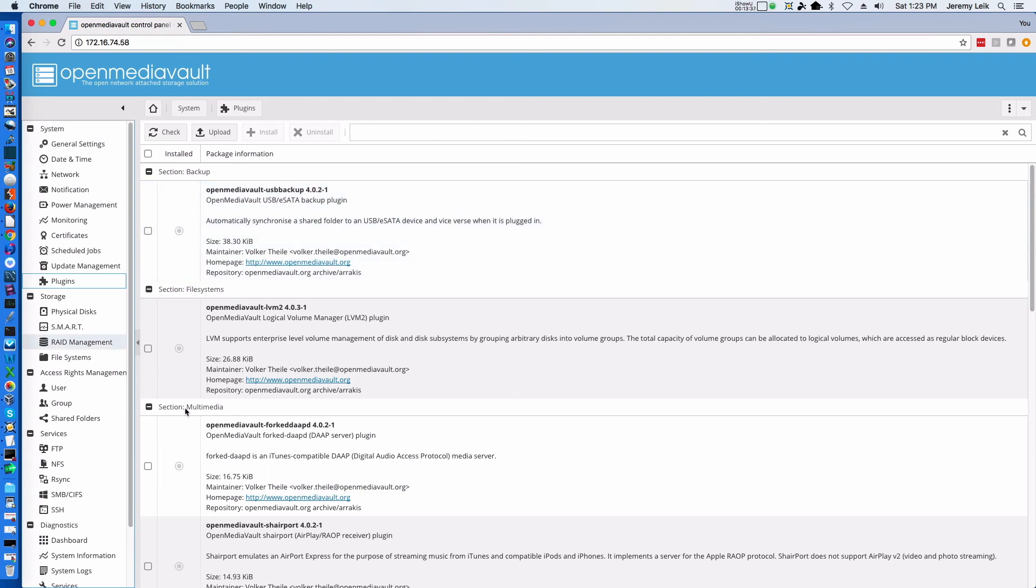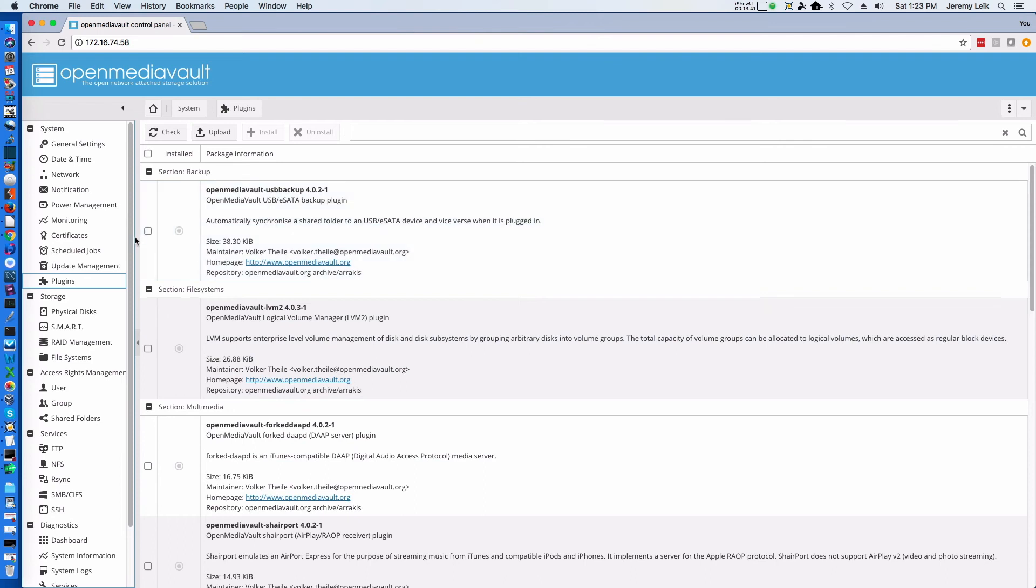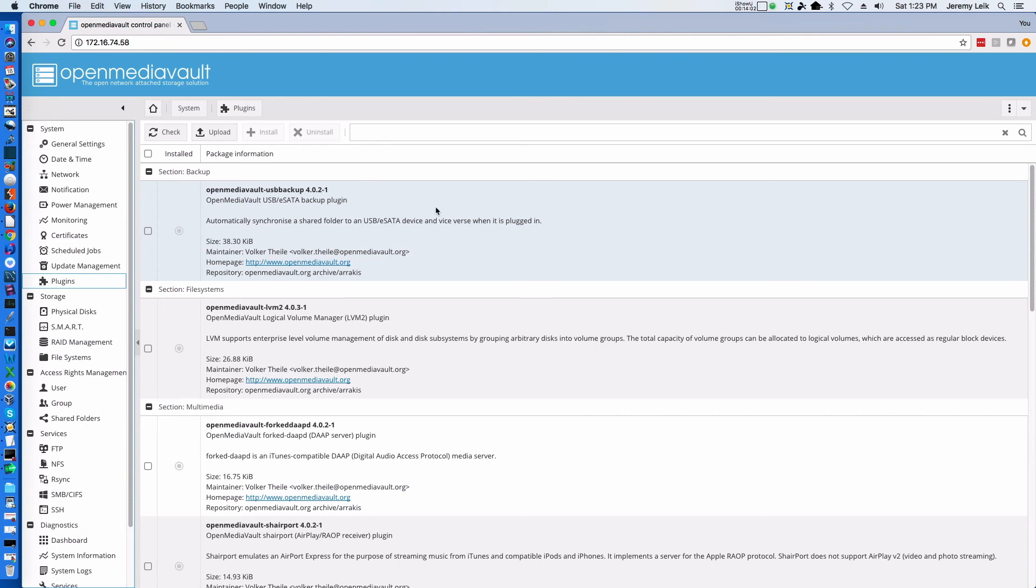So these are all installable plugins. And some of the ones that are interesting here are the Open Media Vault USB or eSATA backup plugin. Now if you're at all familiar with prebuilt NAS appliances, you will know that many of them include a USB port where you can plugin a USB drive, whether it be a thumb drive or an external hard drive, and it will automatically backup. This plugin allows the same thing. Now since we're on a virtual machine and not on an actual physical box, this is not something that's terribly useful for us right at the moment.